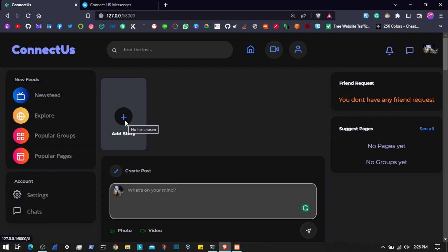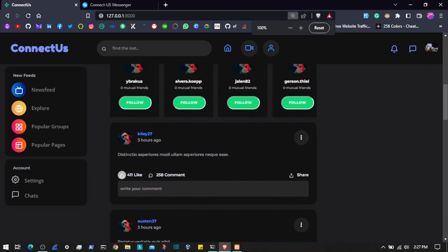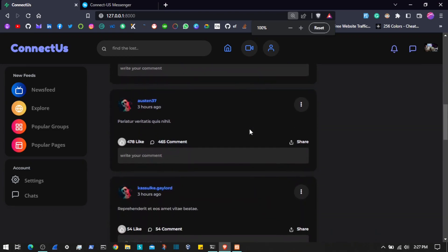We have the ability to add a story — just like on other social media platforms like Instagram or Facebook, we have the ability to share stories and the same functionality is here. On the home page we also have the ability to follow or send a friend request to different users, and we are also showing mutual friends. Currently, as mentioned, we have seeded data so we do not have much data to show mutual friends.